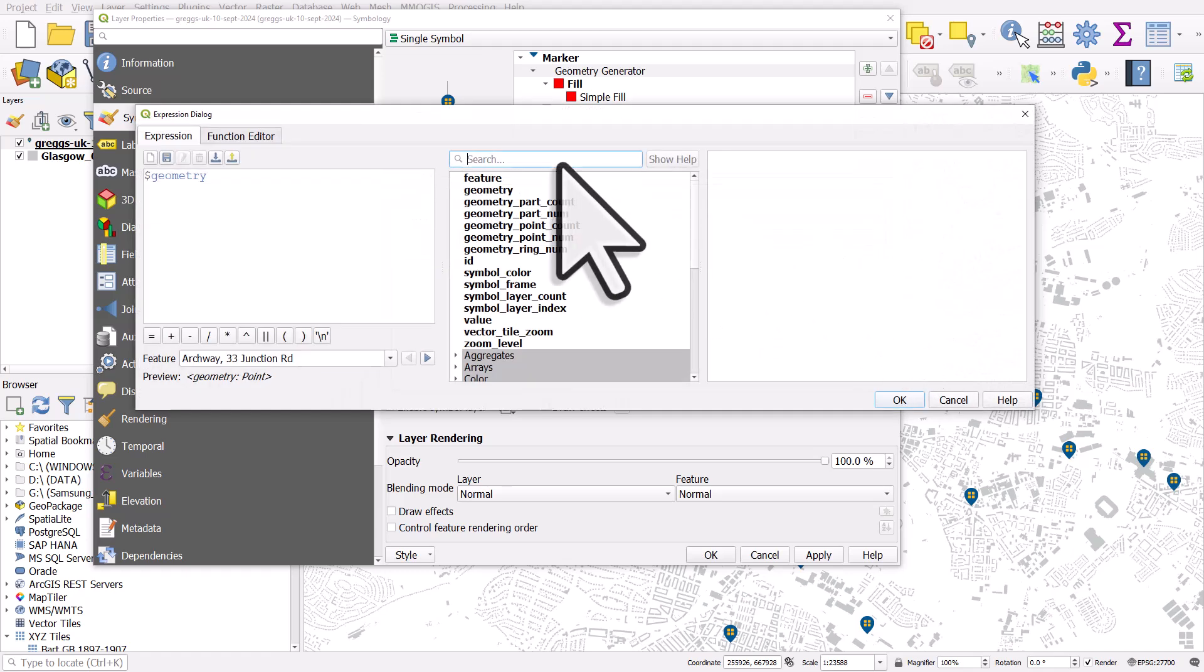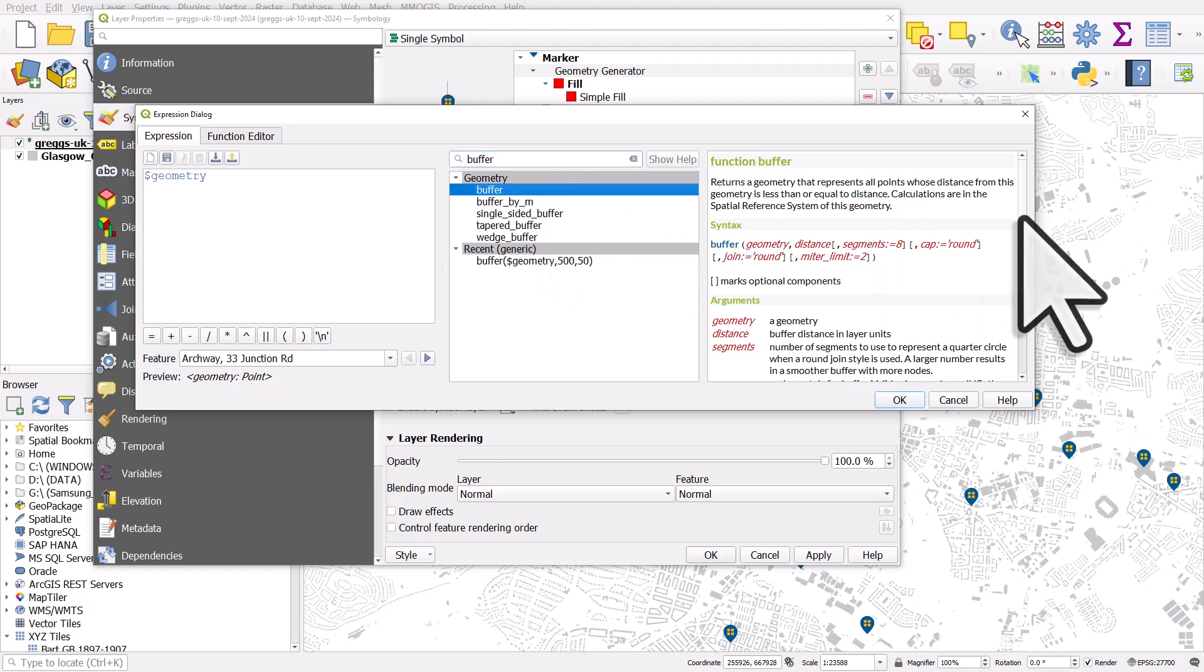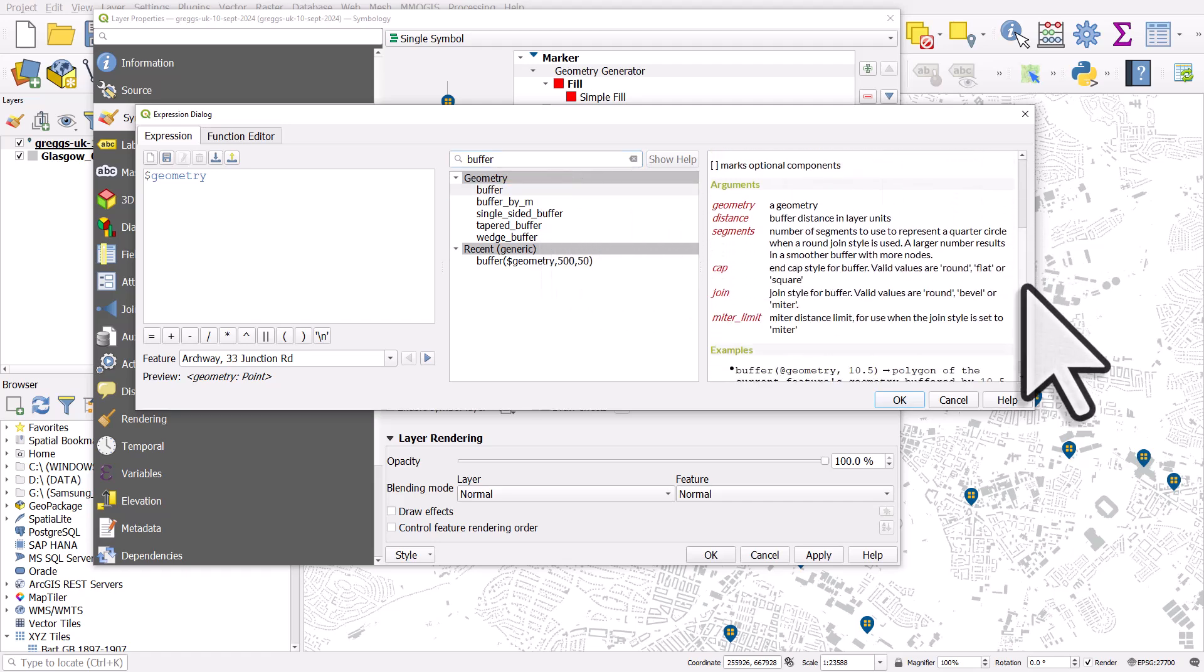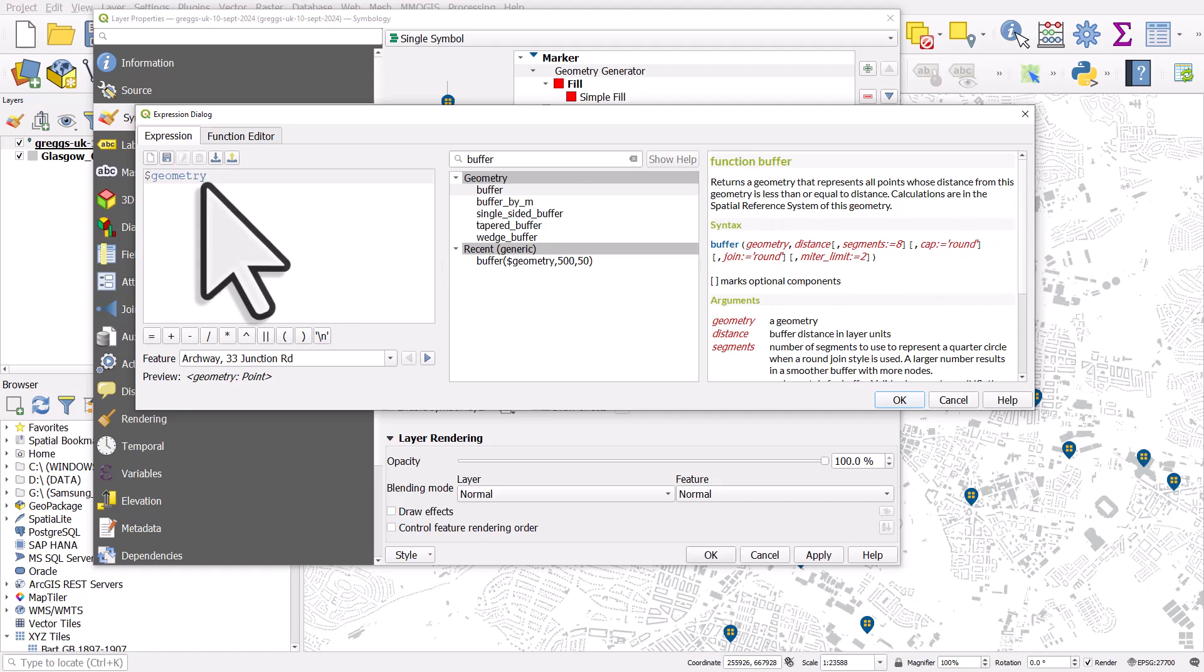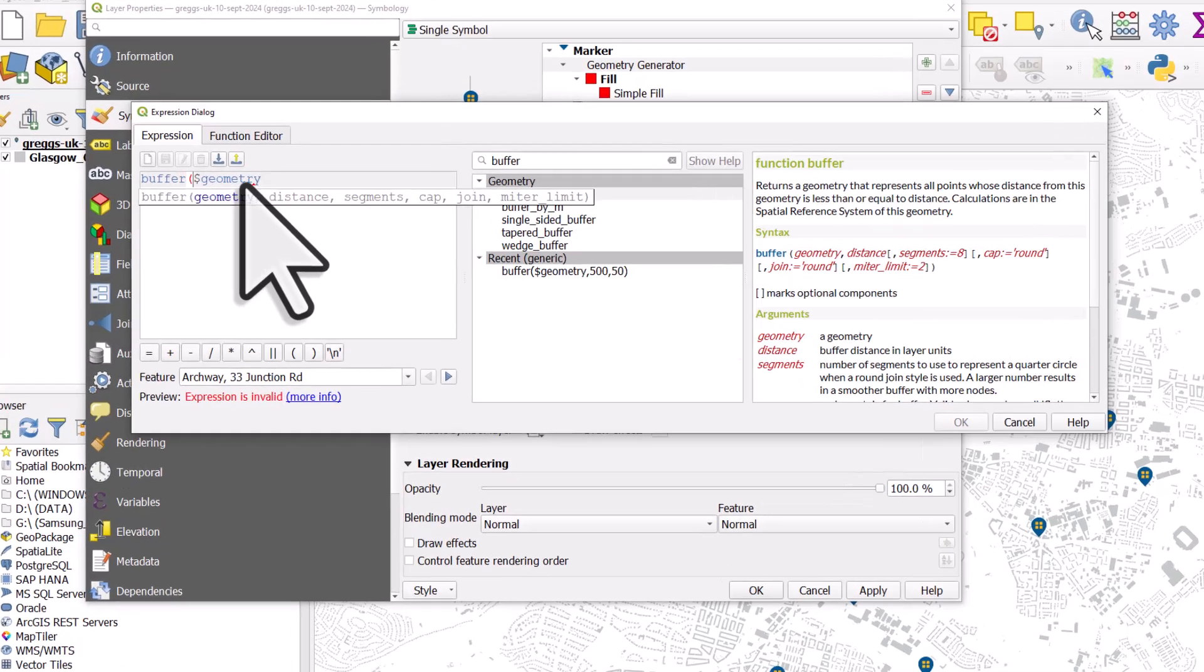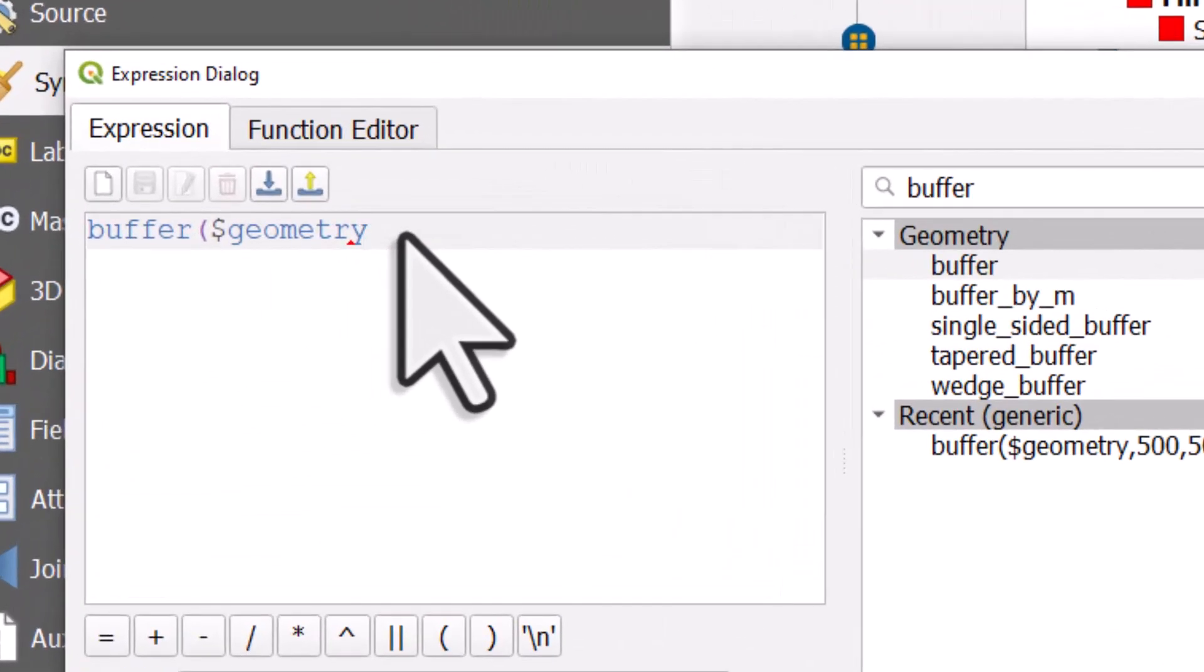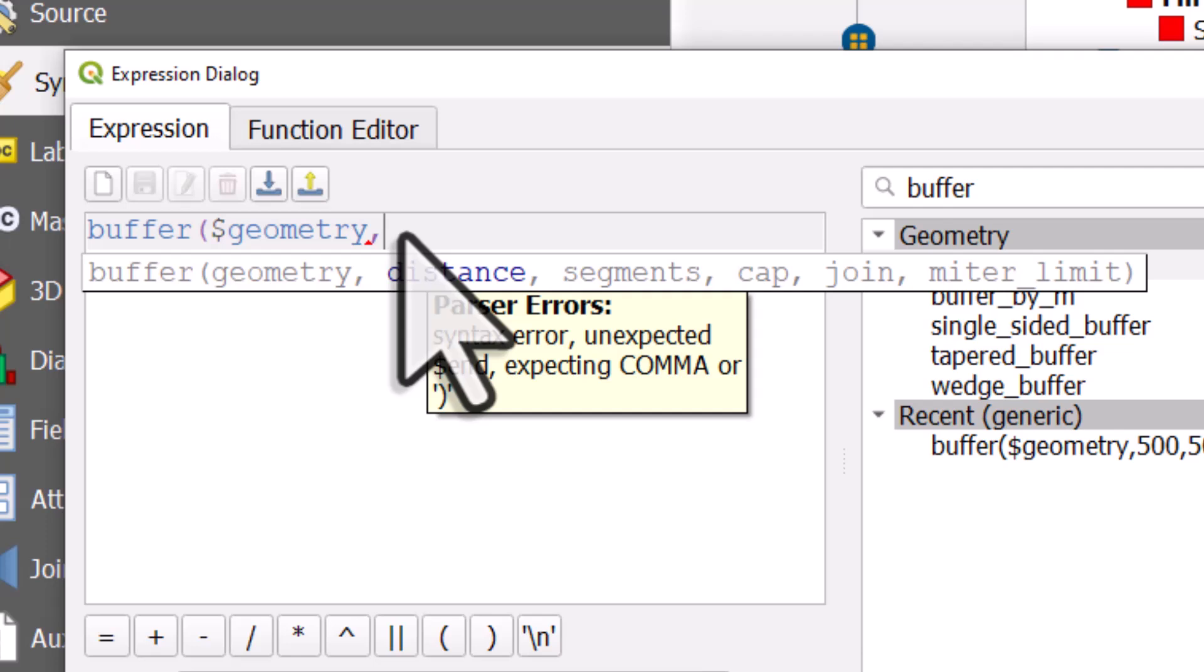Now we're gonna use a buffer here. So if you want to know more about that, type in buffer into the search box. And on the right hand side, you'll see a full explanation of what all the options do. But here on the left, I'll type in buffer and I'll open a bracket.